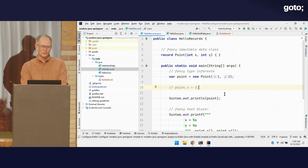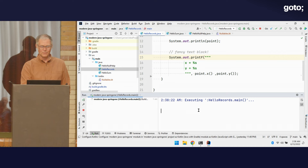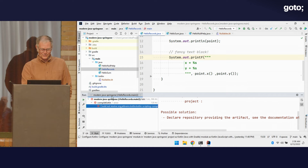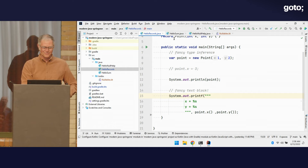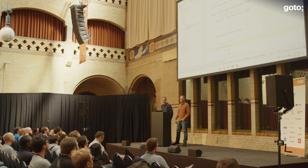One other nice new feature in Java is multi-line text blocks. Let's run that to see what it looks like with our Point printed out — it'll print just exactly like you'd expect. Records in Java 17 are definitely a good improvement, and those are the product types in the class of algebraic data types.